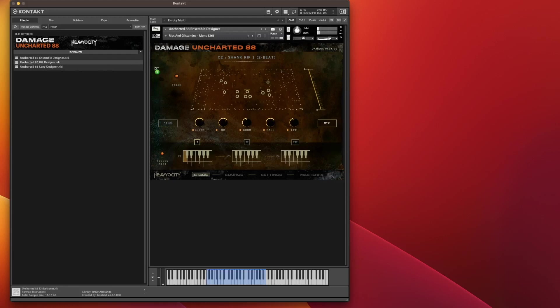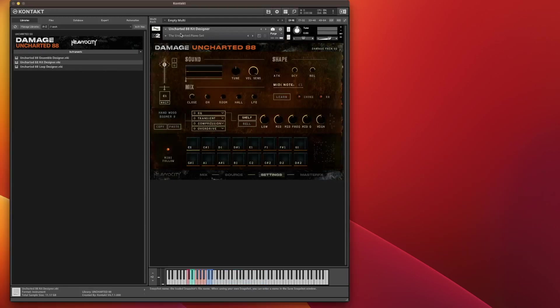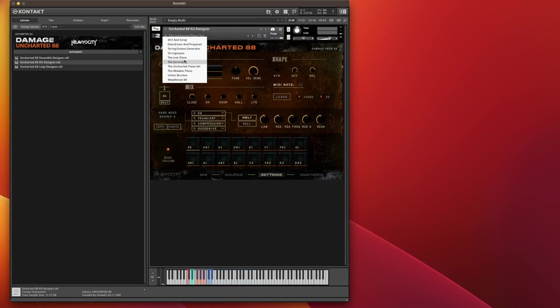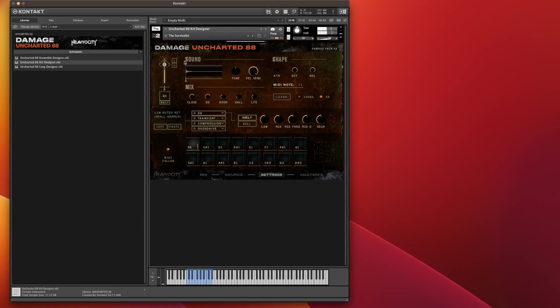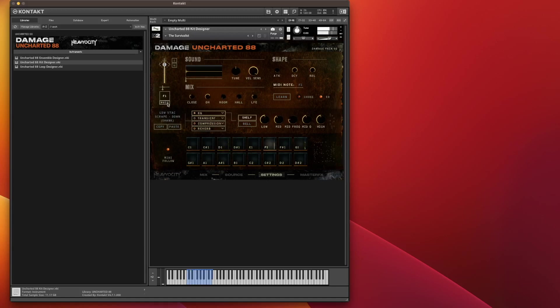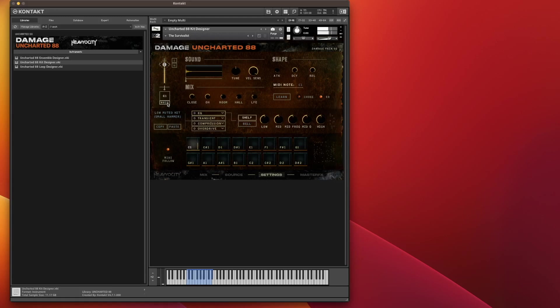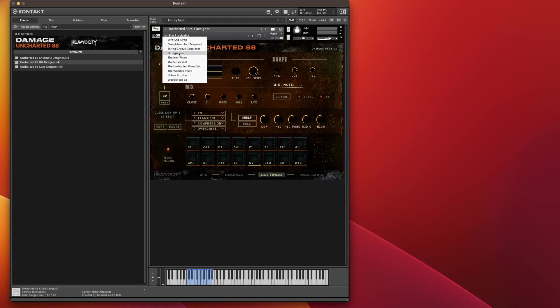I'll nip over to Kit Designer. We'll just load up the Survivalist. You'll notice these are all velocity sensitive, so the softer you hit the keys, the quieter the sound. The harder you hit, the louder it is. And we have String Scapes.